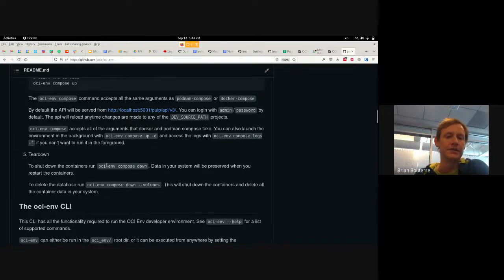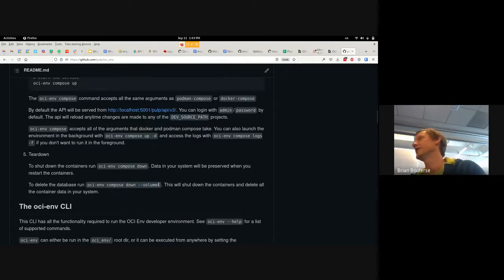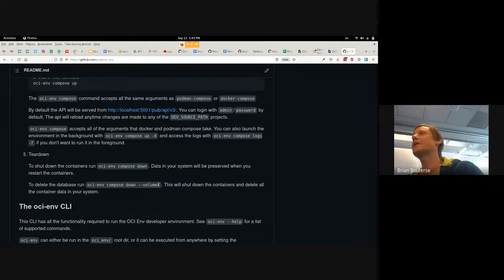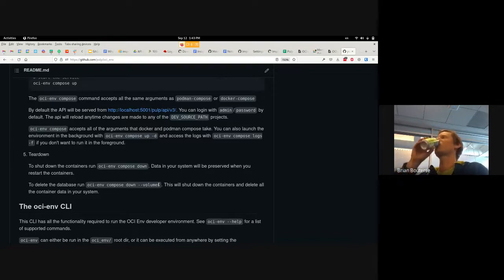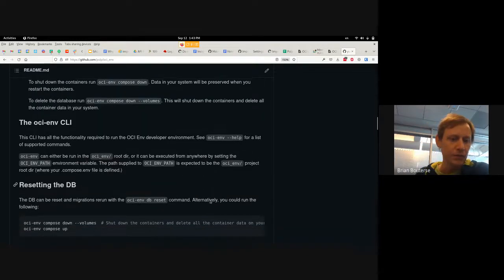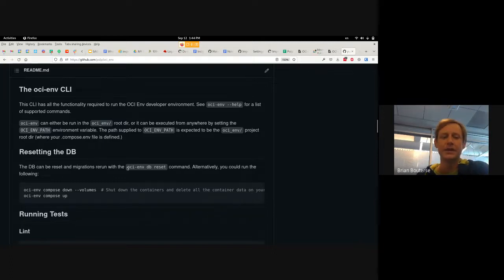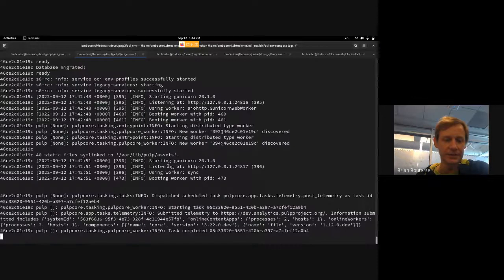If you want to tear down the dev environment, you use compose down, which will literally just stop the containers. You can also give it the --volumes option, which will actually delete the containers including the database. I do this often when I want it to rerun migrations — like maybe I'm writing a migration and I need to start from a fresh database.